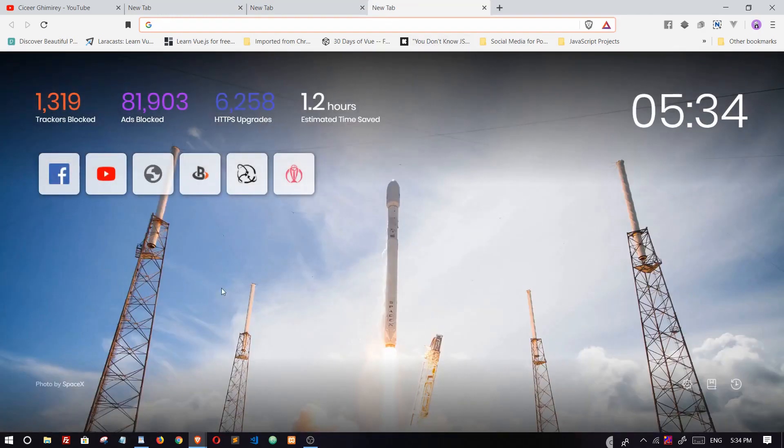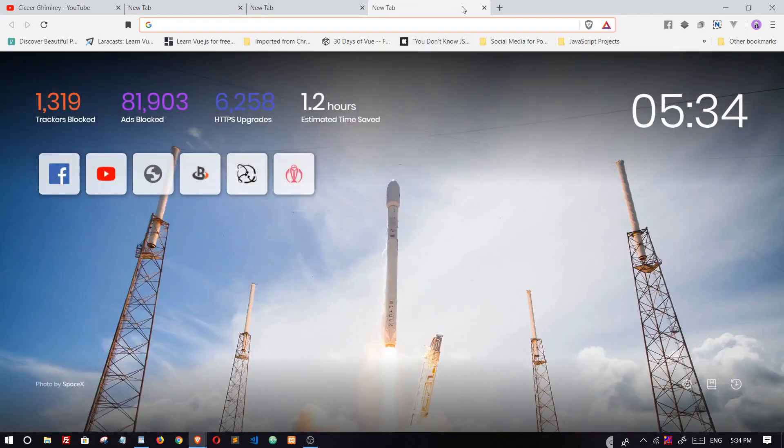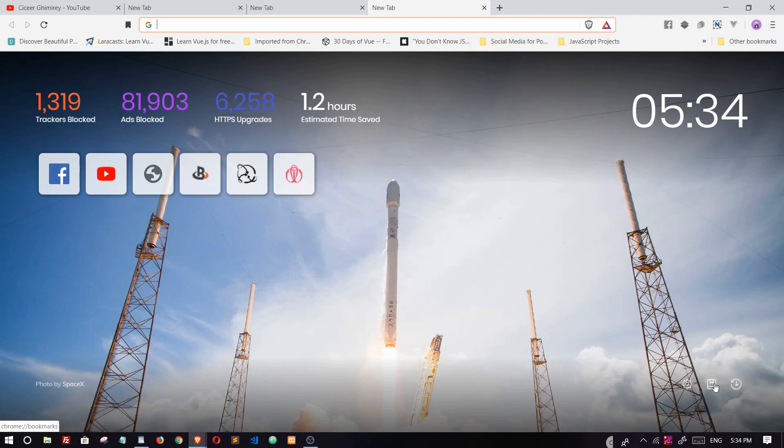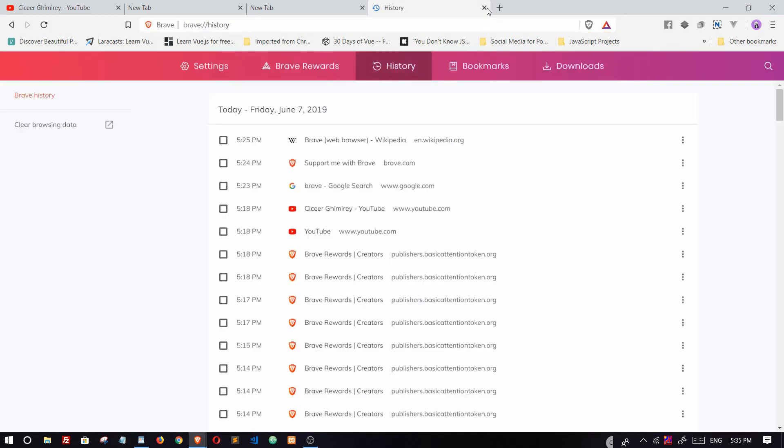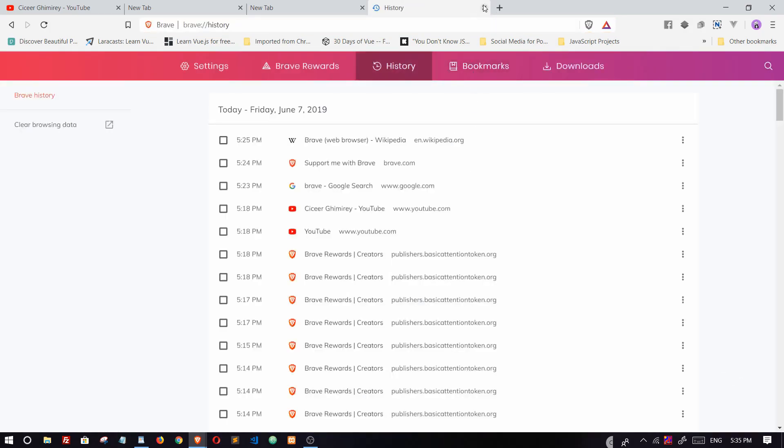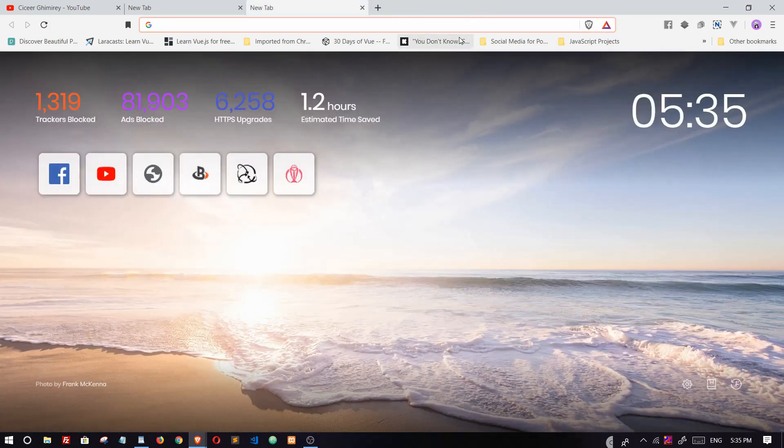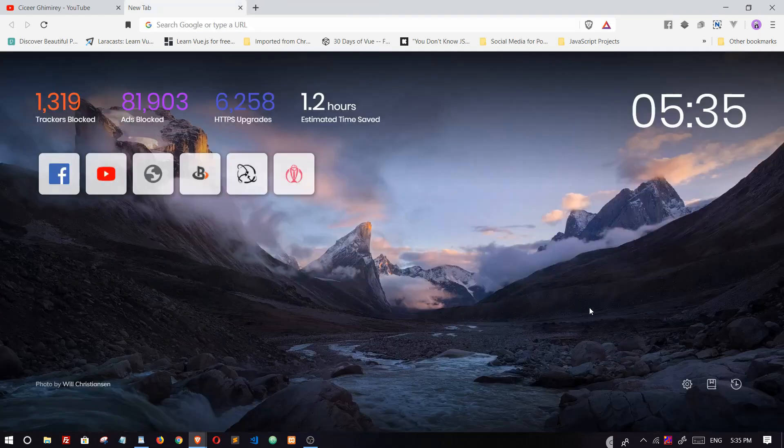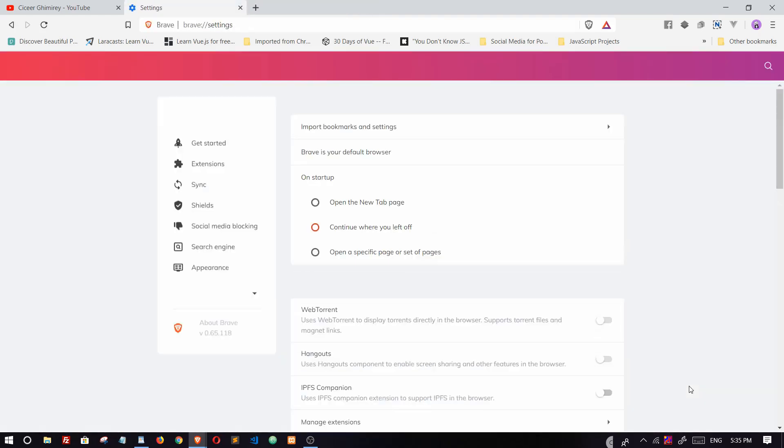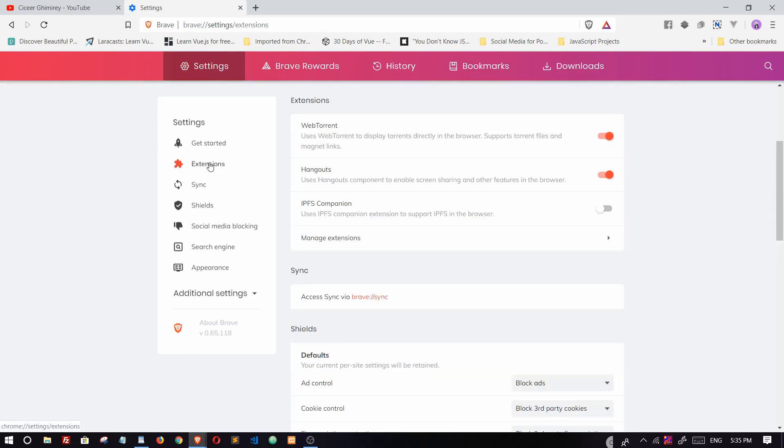We can easily see our history and view our bookmarks from here. We can access settings, and we can install all the extensions that are available on Chrome.